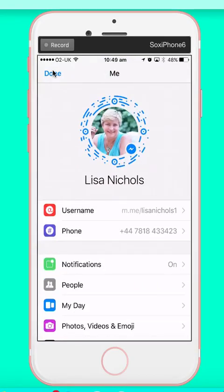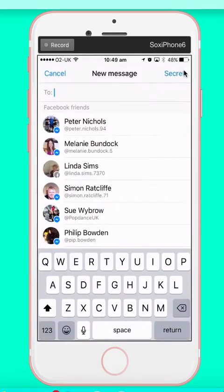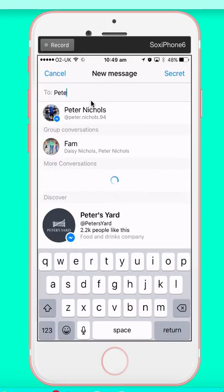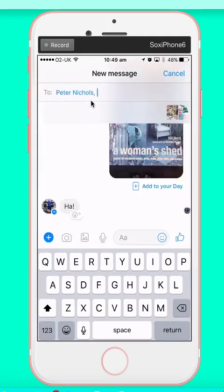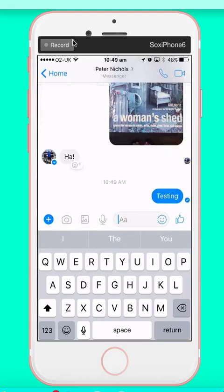Over here is how you send a message — so to Pete Nichols. Testing. I'm sure he'll be pleased to receive that at work. You've got the ability to do it in a group or just personally, all those things I showed you before.